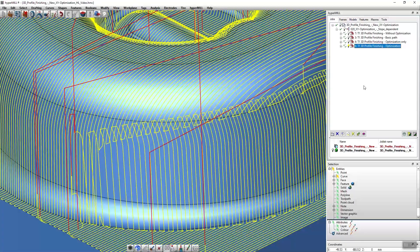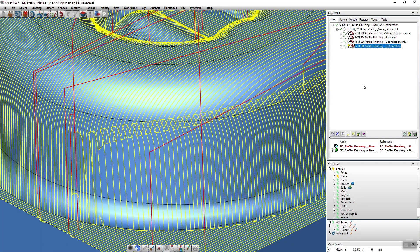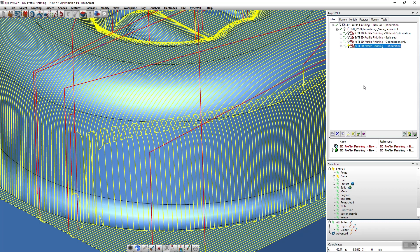One thing that I have to mention with the XY optimization is that the transition areas are machined perfectly thanks to an integrated overlap function.